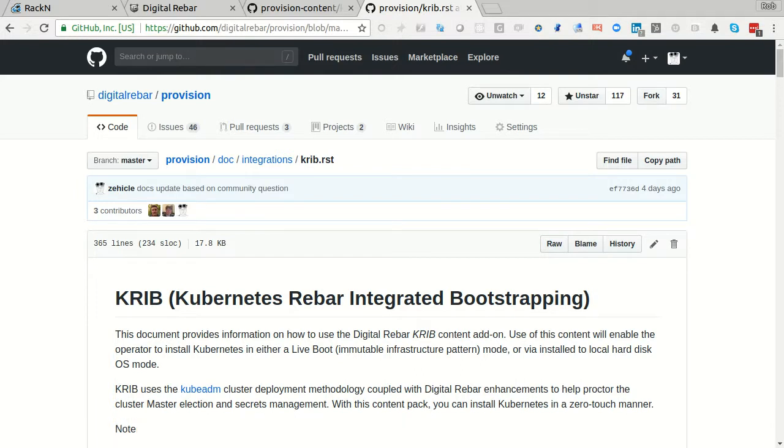Thanks a lot. This has been Rob Hirschfeld giving a Digital Rebar Kubernetes integrated bootstrap demo.